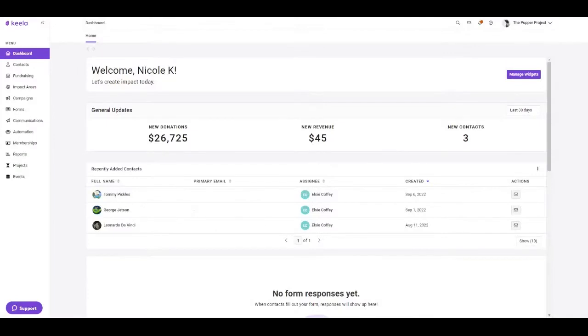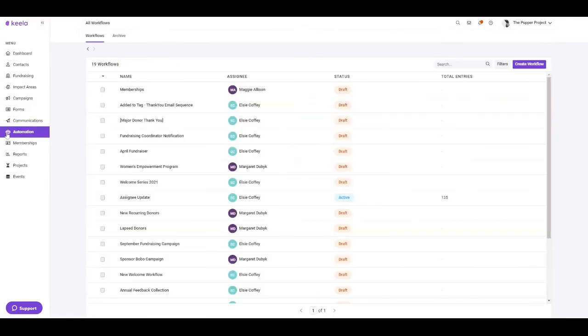If your organization has purchased automation as a premium add-on, you will also find this little tab here. Here's where you can locate any of your active or archived automation workflows.